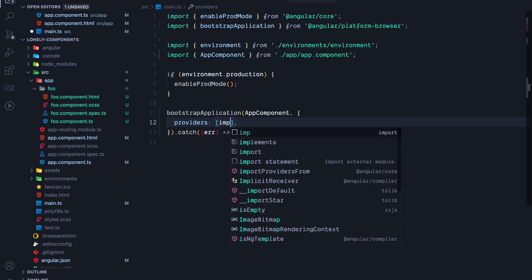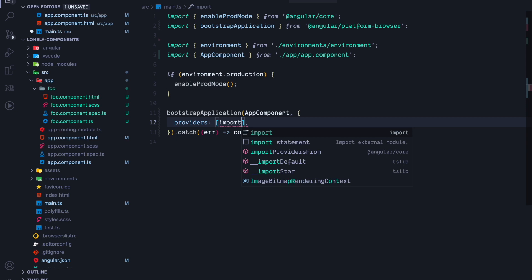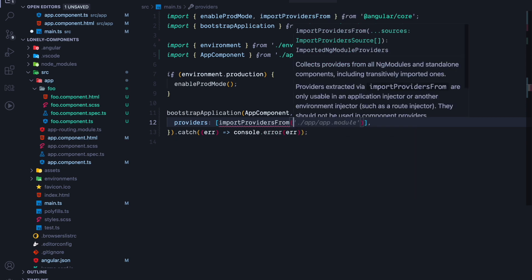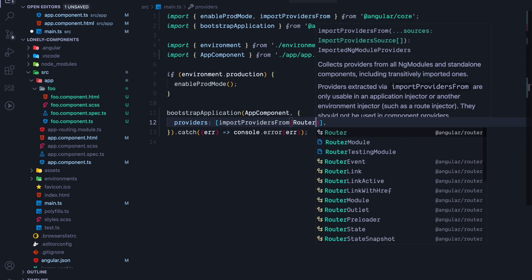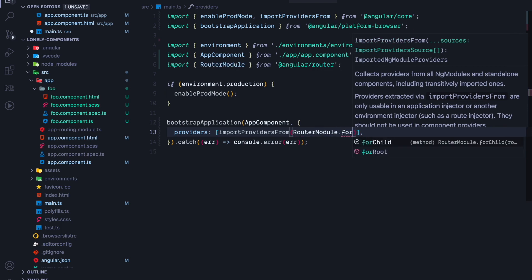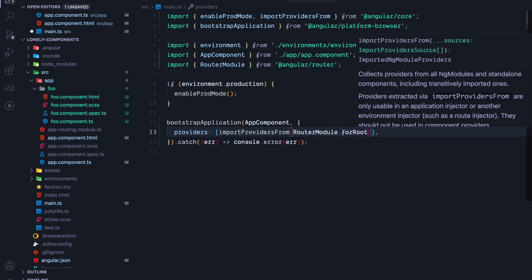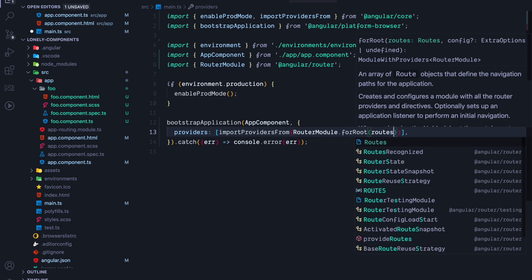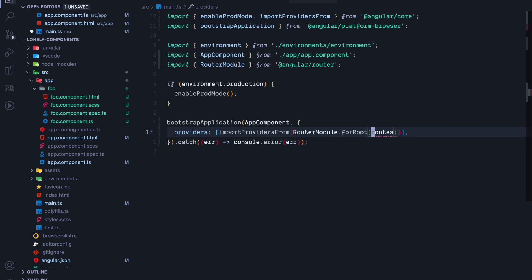To add the router-module providers, we can use a new method called importProvidersFrom. This method allows us to call the router-module forRoot and will then import all its providers. So we call importProvidersFrom with router-module forRoot.